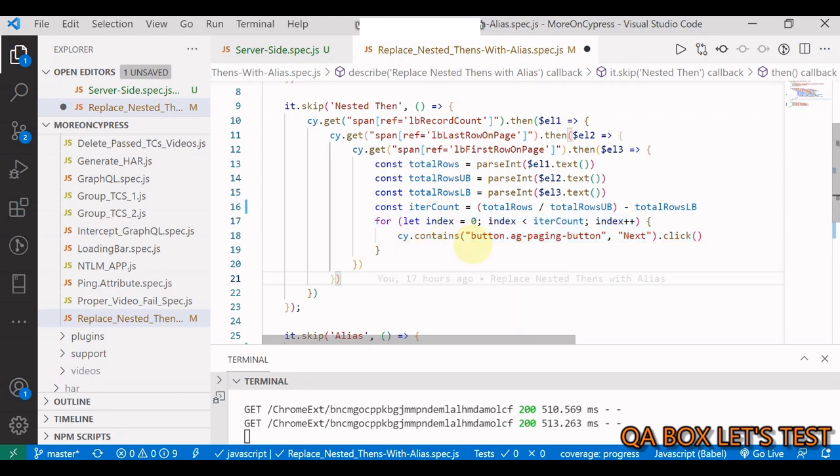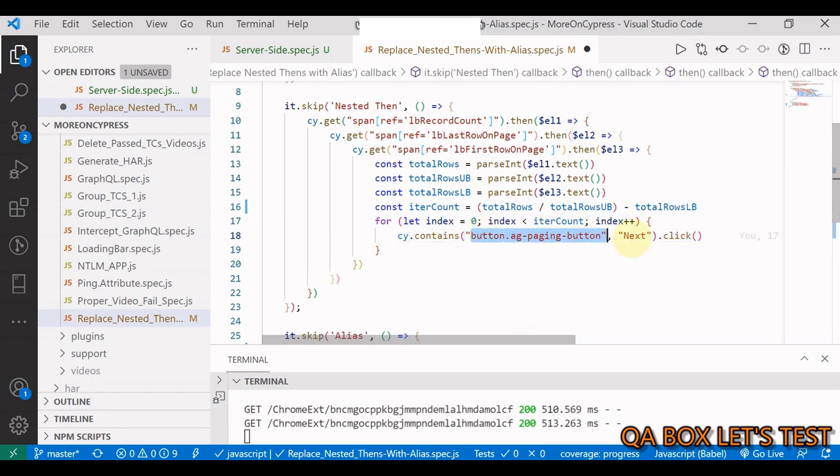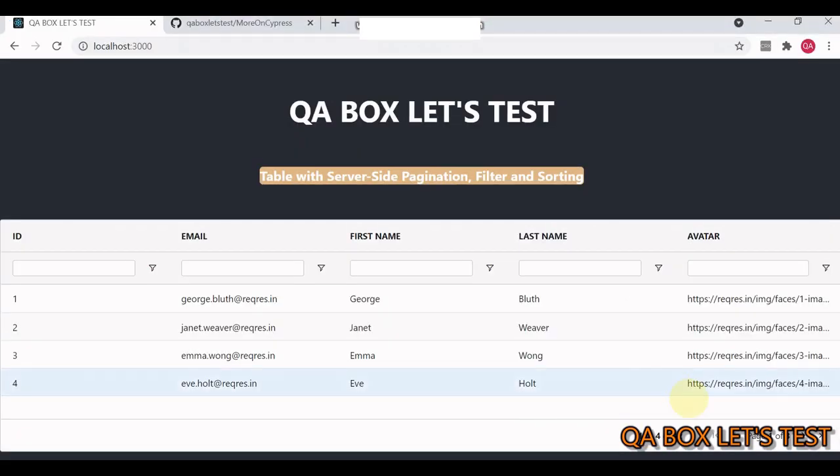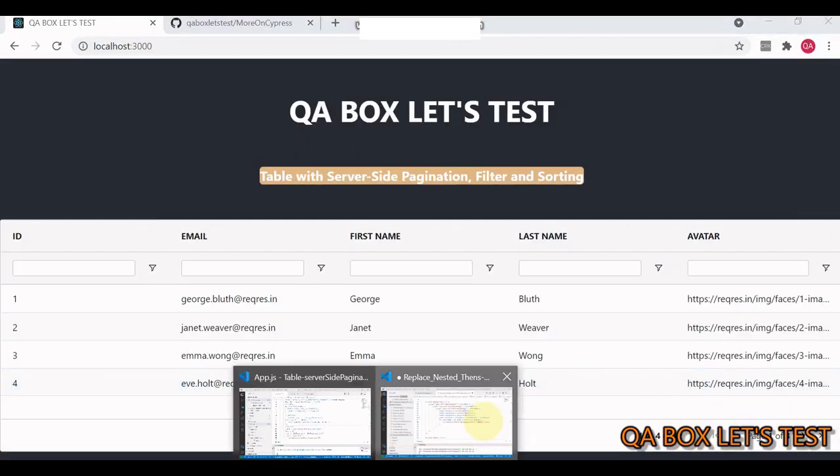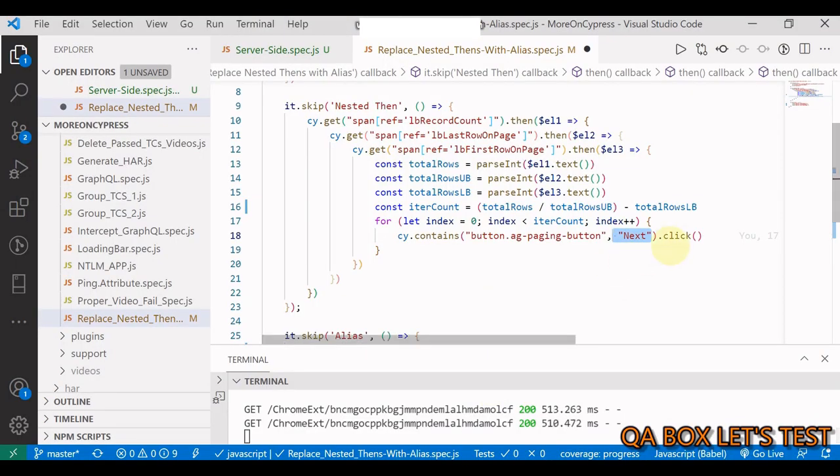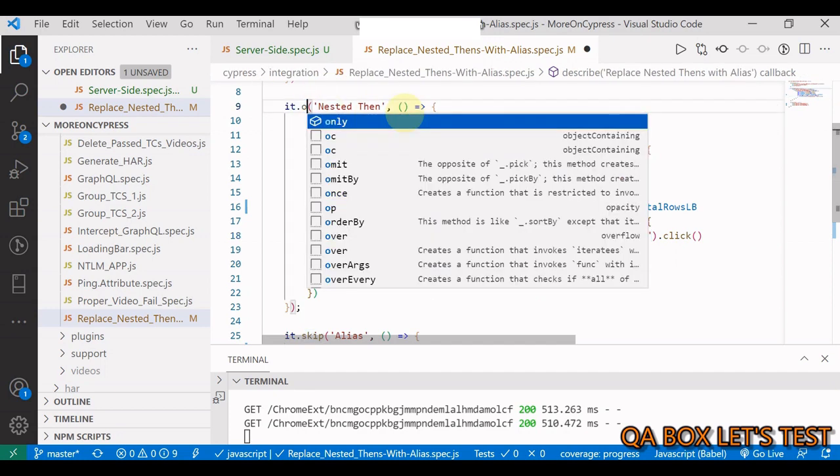Then we run a loop and we say cy.contains, and using this we are identifying the next button, which is my next button. I'm clicking on this two times. Let me change it to only and we run this.